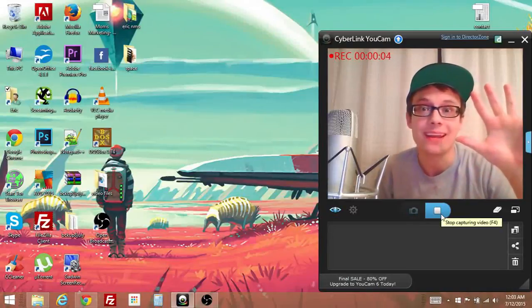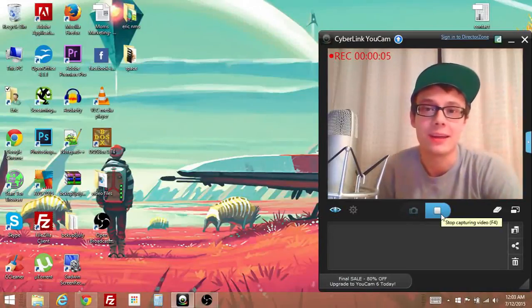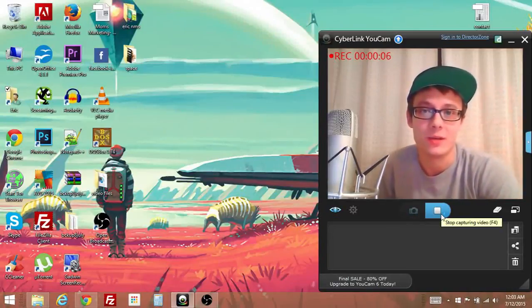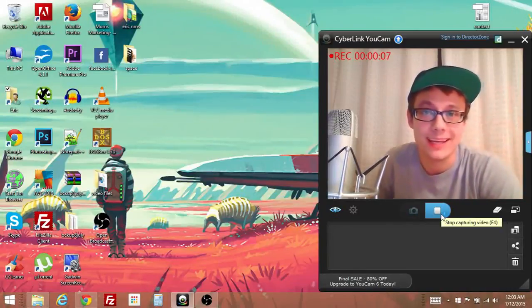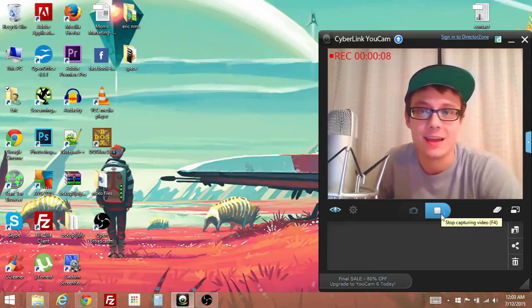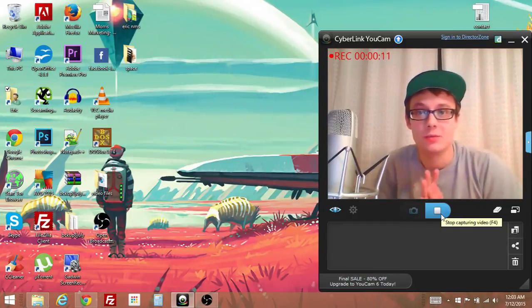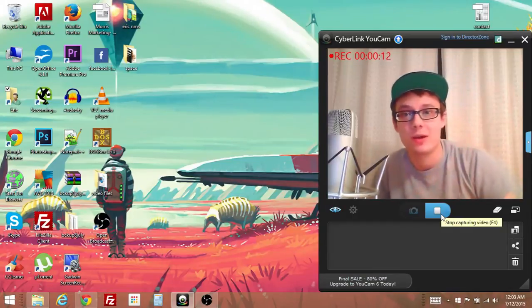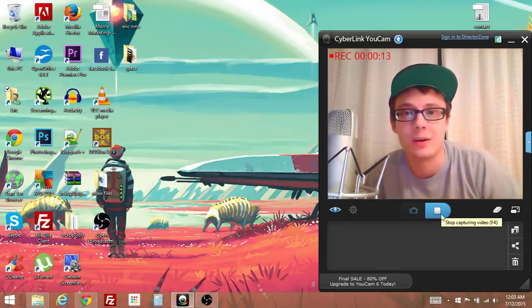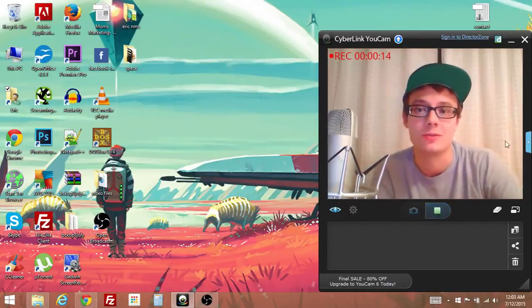Hey everybody, I am Eric and tonight we are going to play Noctis. So we're going to start at the top, tell you what it is, and tell you how to play it on modern computers.